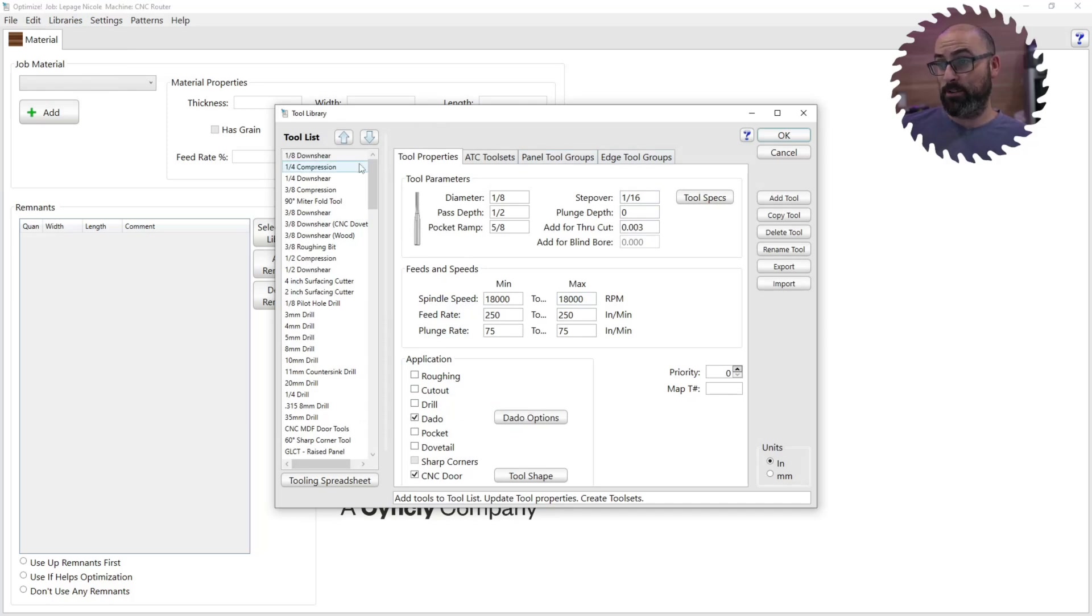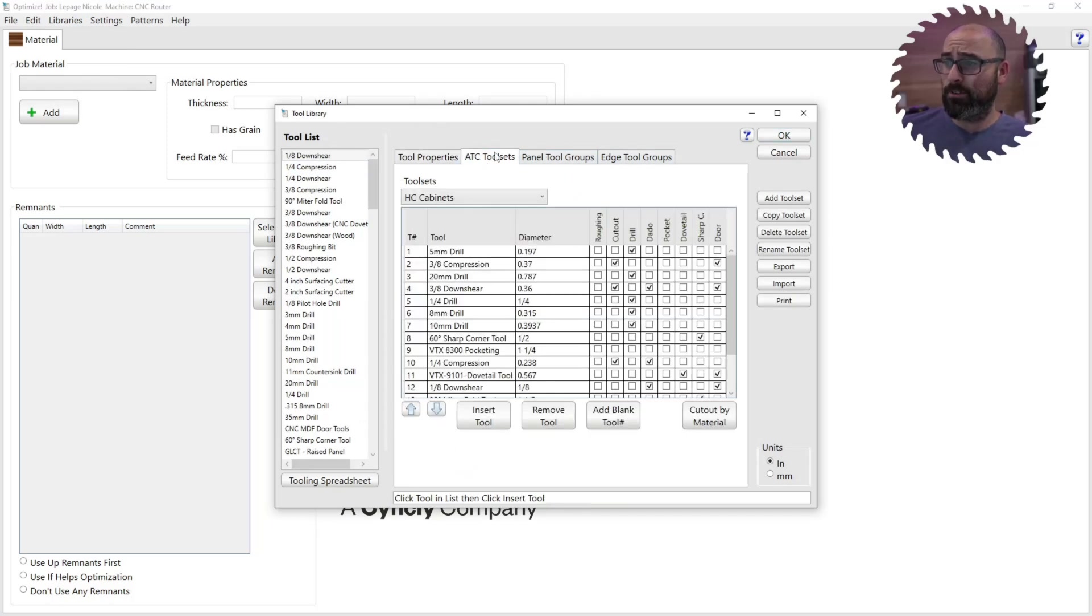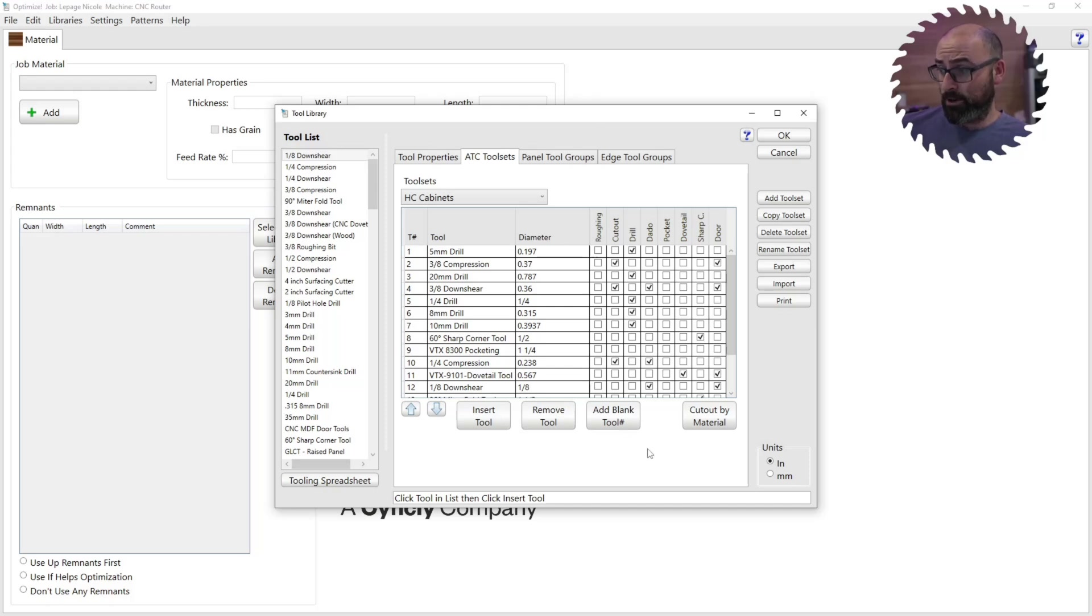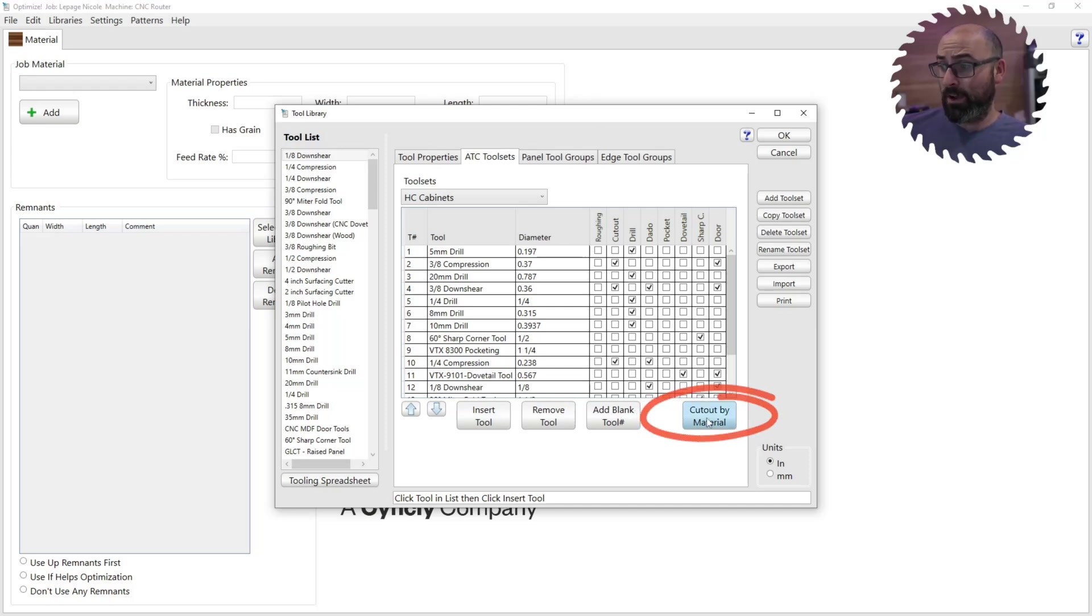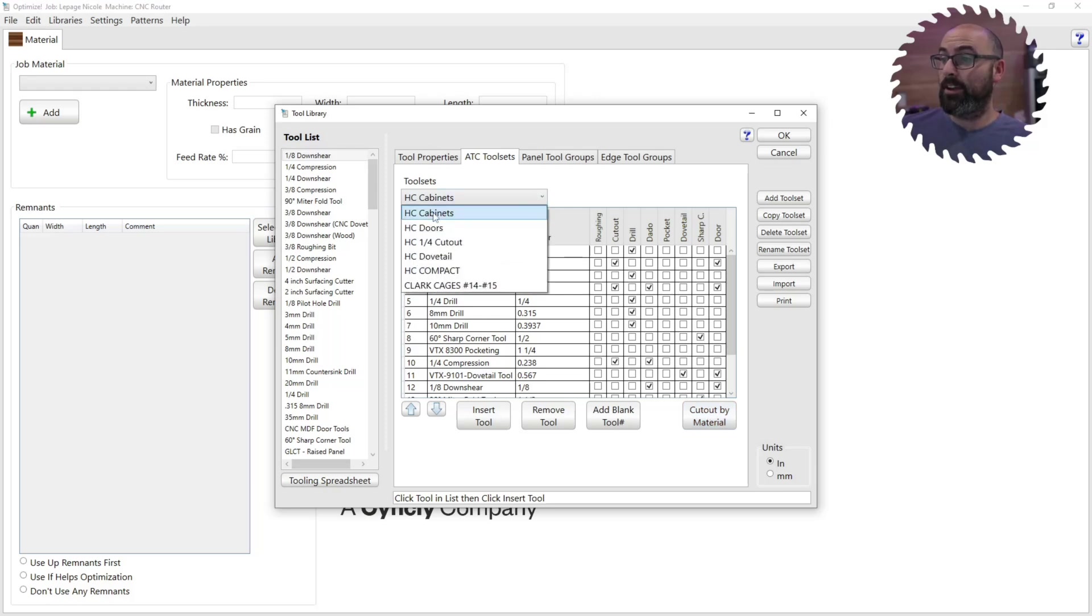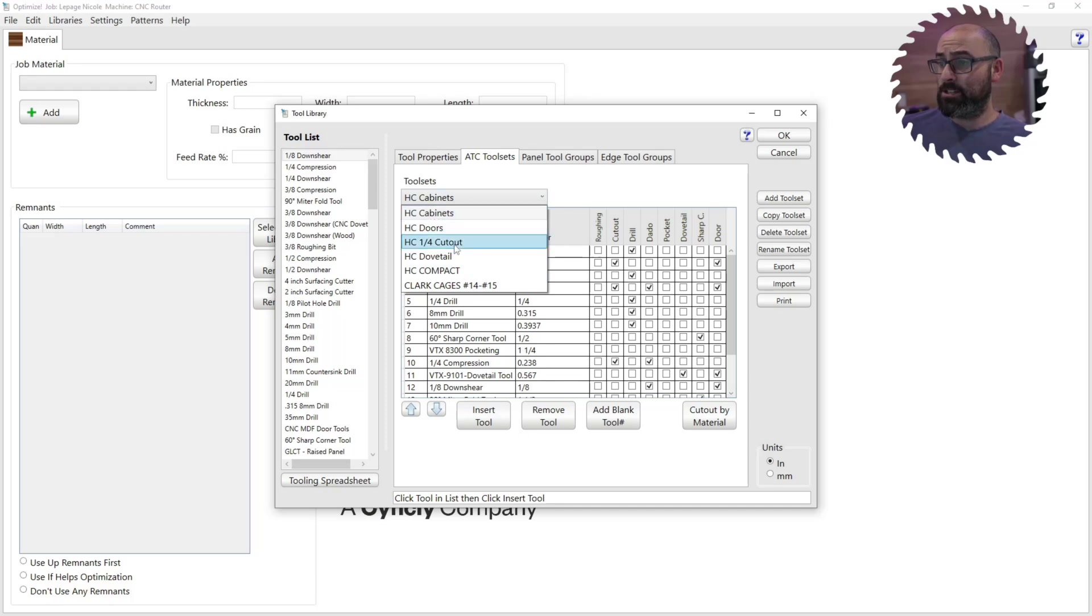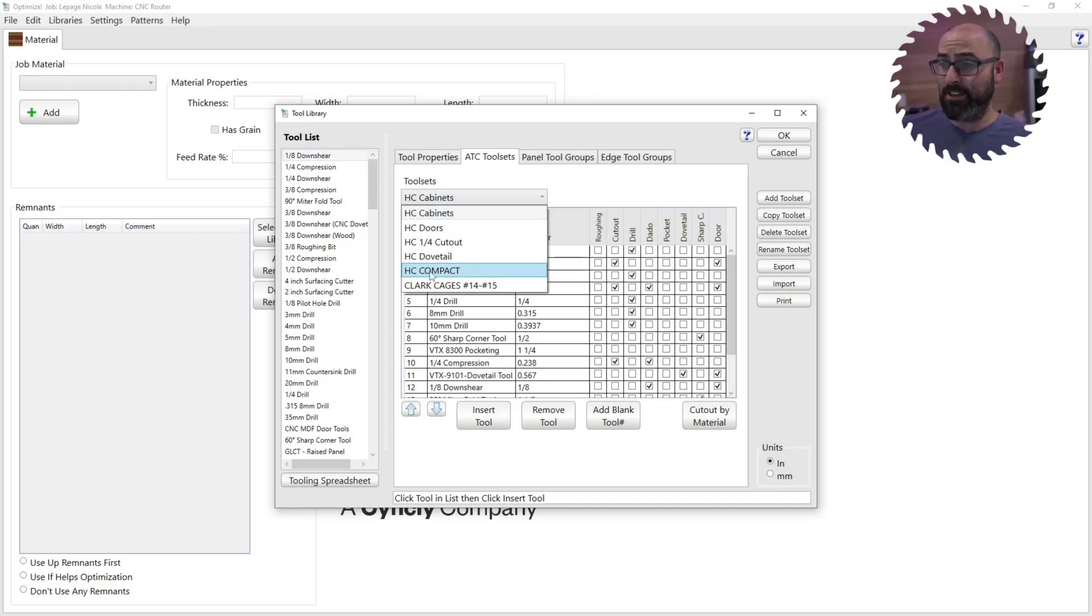So the first one is in the ATC tool set. So if you have a tool changer, you have this ATC tool sets, you're going to go to cut out by material. And currently, we have one, two, three, four, five, six different tool sets.